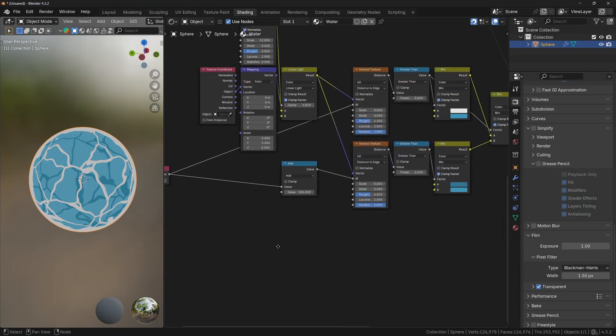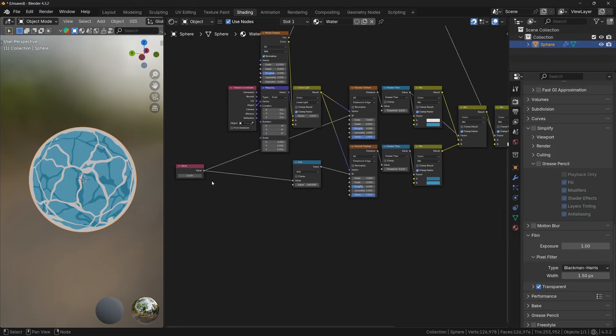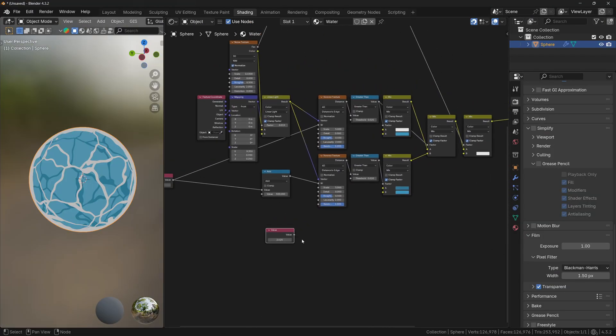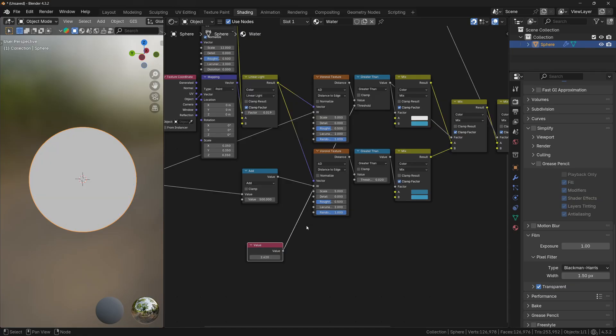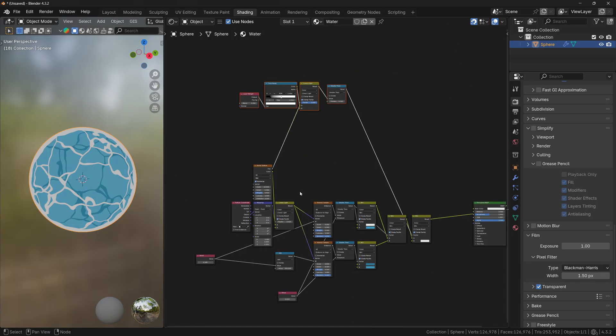I'm going to duplicate this Value node and plug it to the threshold, since I want to control the thickness of the waves from a single node. And now we are basically done.